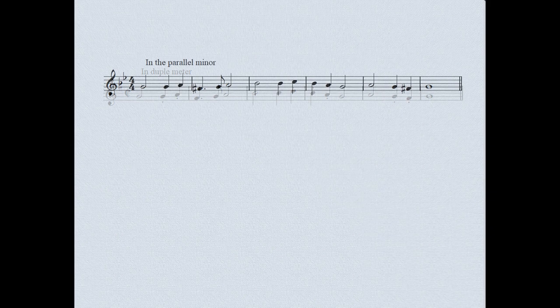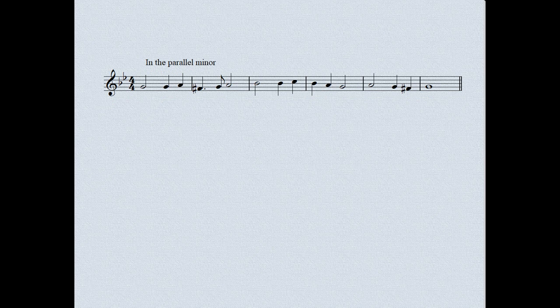The mood is more subdued when we move to the parallel minor. Variety of tempo is important, so let's try a slower tempo here, and, while we're at it, a different instrument. The switch here is from the soprano recorder to the tenor recorder, which has an appropriately somber tone.